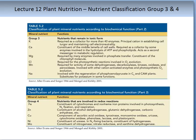Group 3 of this classification are the nutrients that remain in the ionic form in the plant. They have roles such as maintaining cell turgor and cell electroneutrality.